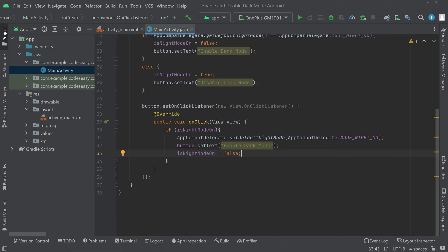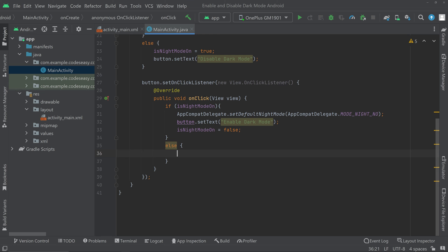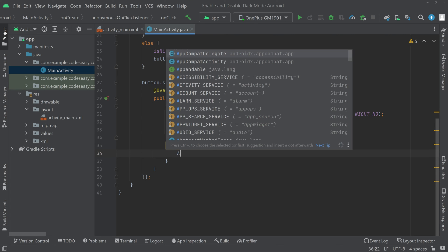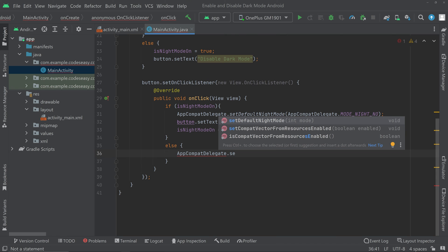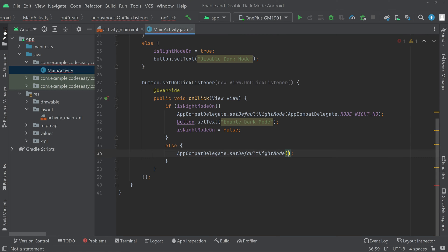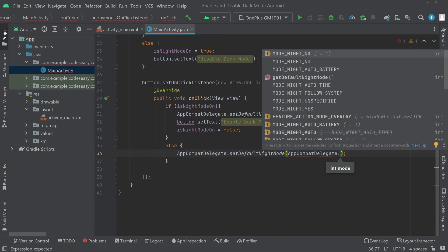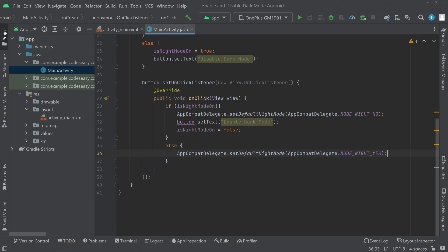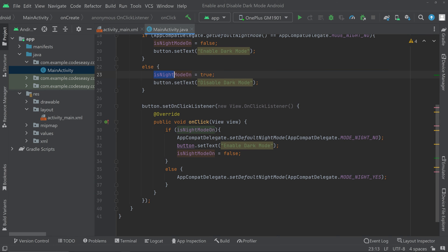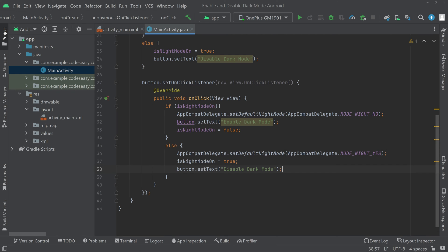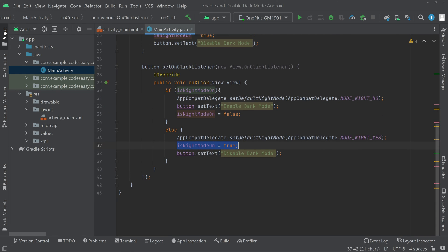On the else part, we set the night mode to on. So: AppCompatDelegate.setDefaultNightMode(AppCompatDelegate.MODE_NIGHT_YES). Then we set the boolean value to true and also set the text on the button to 'Disable Dark Mode'.